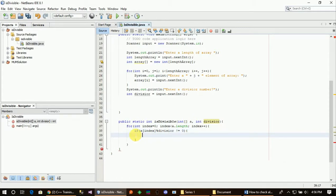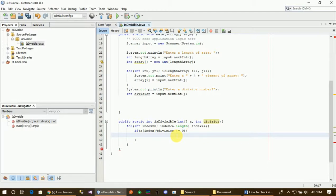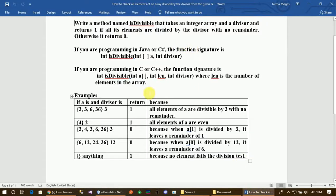Now we are going to create the for loops. By iterating through these elements, we are going to check the value. My modular output should be checked against the value — if the modulo result is 0, there is no remainder.